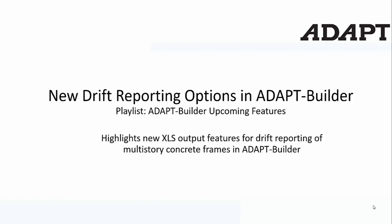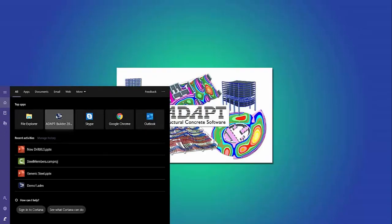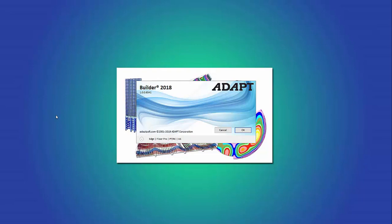We're going to use a multi-story moment frame to illustrate this new feature. We'll go ahead and launch ADAPT-Builder. This will be included in the 2019 release of ADAPT-Builder.